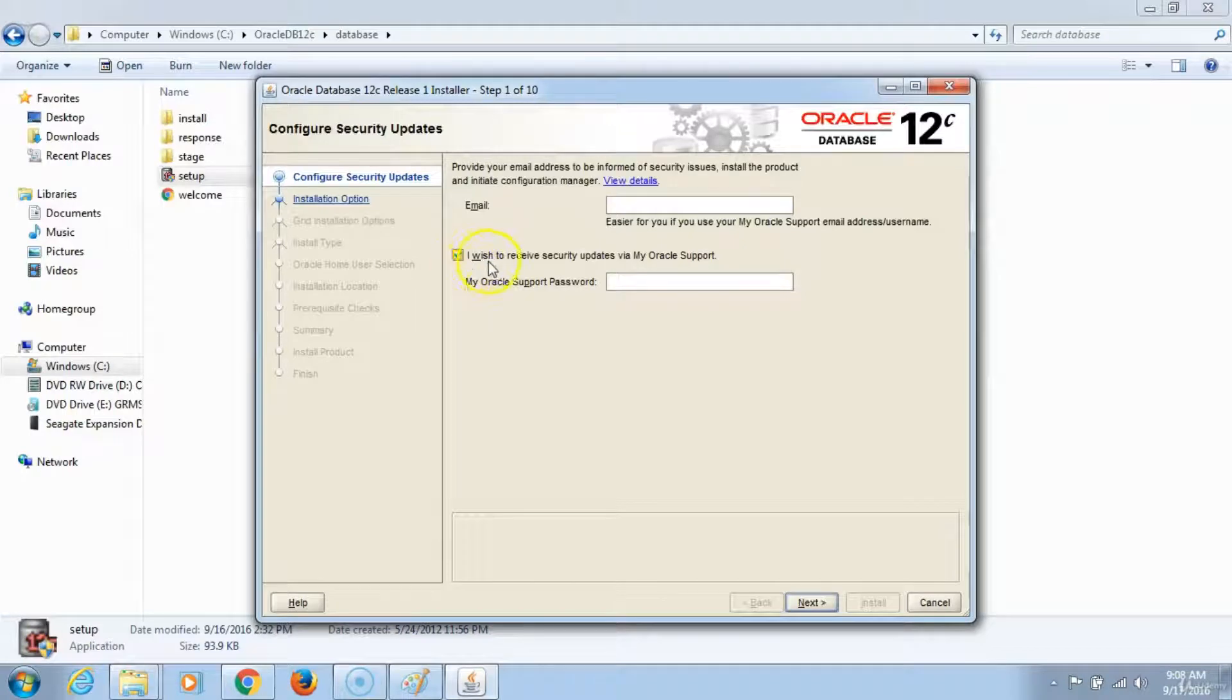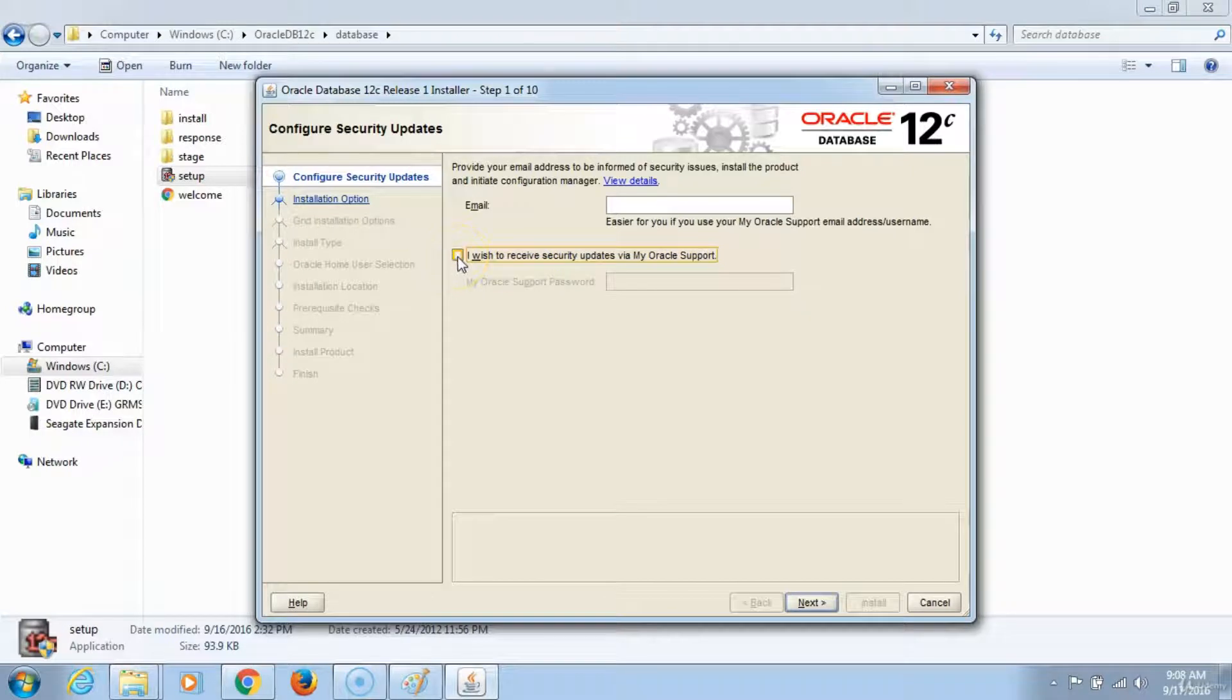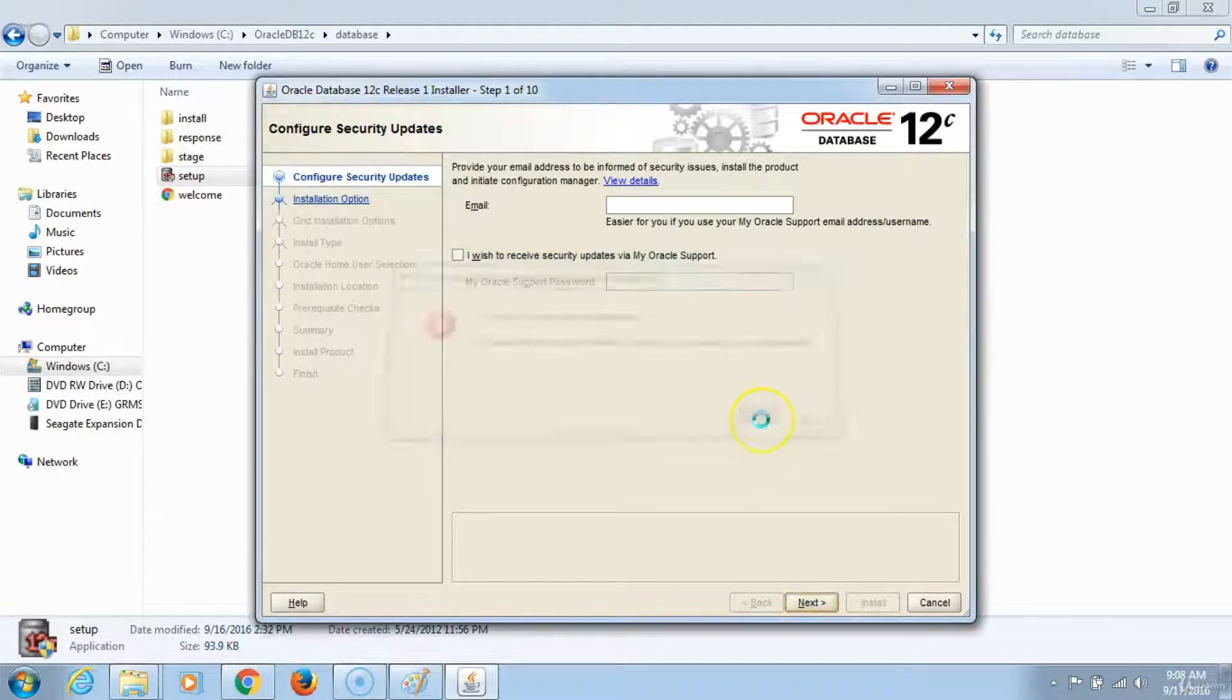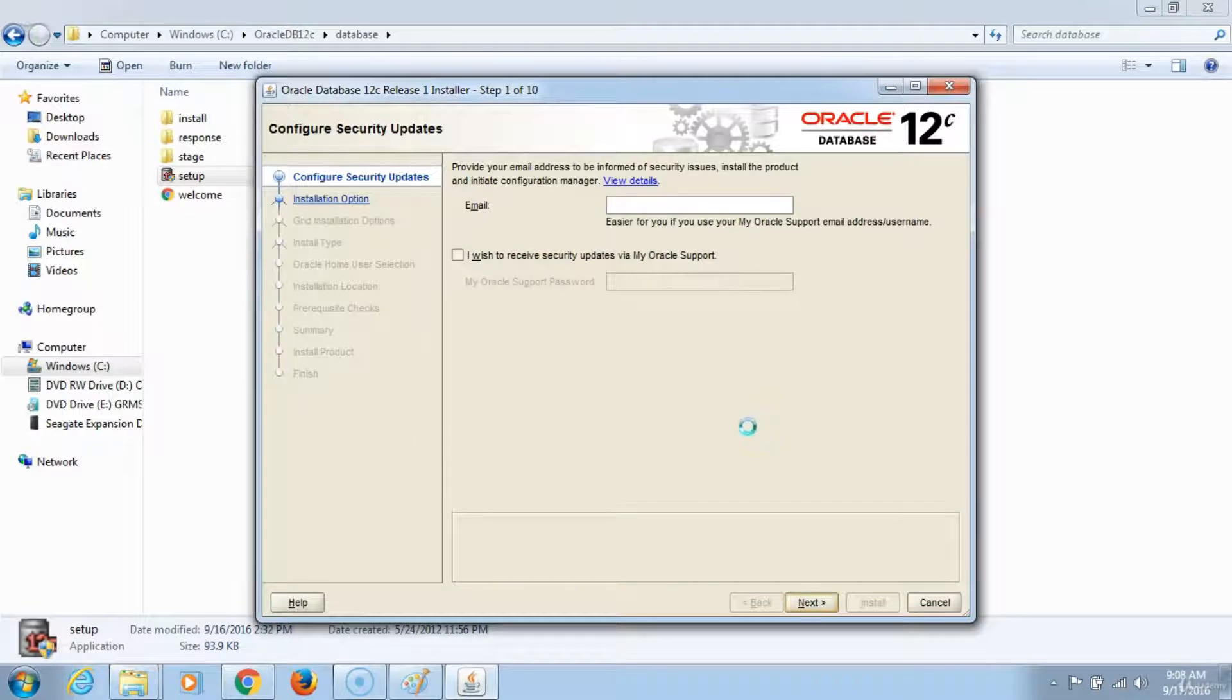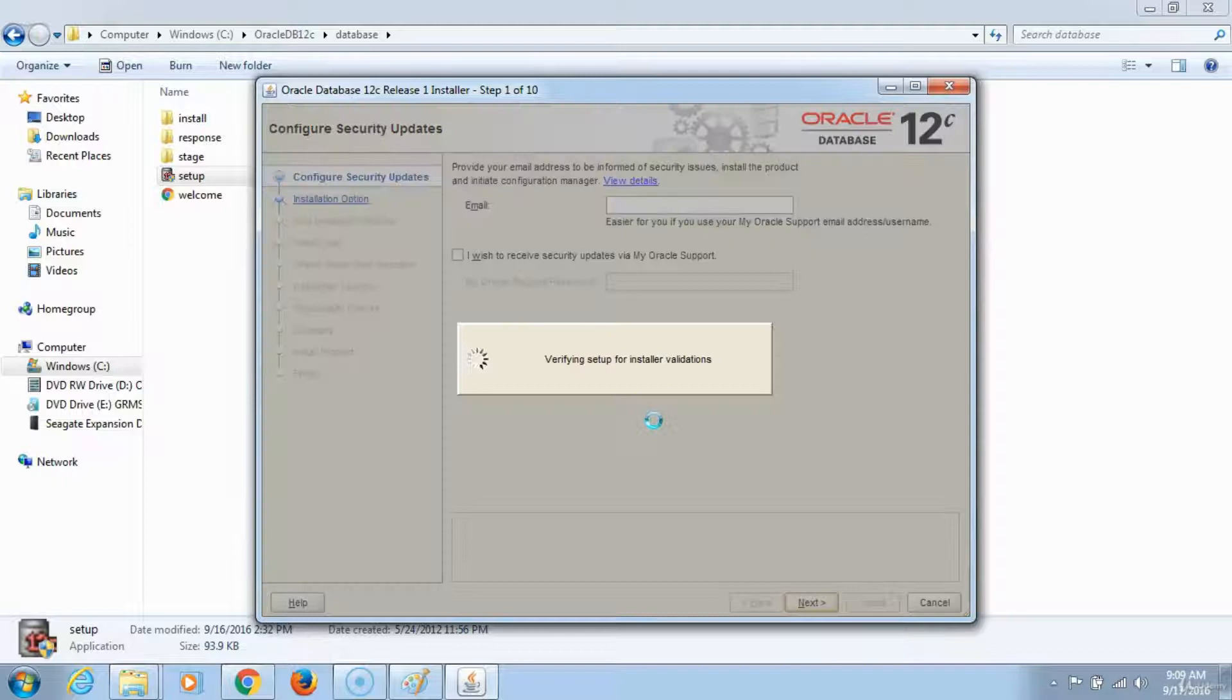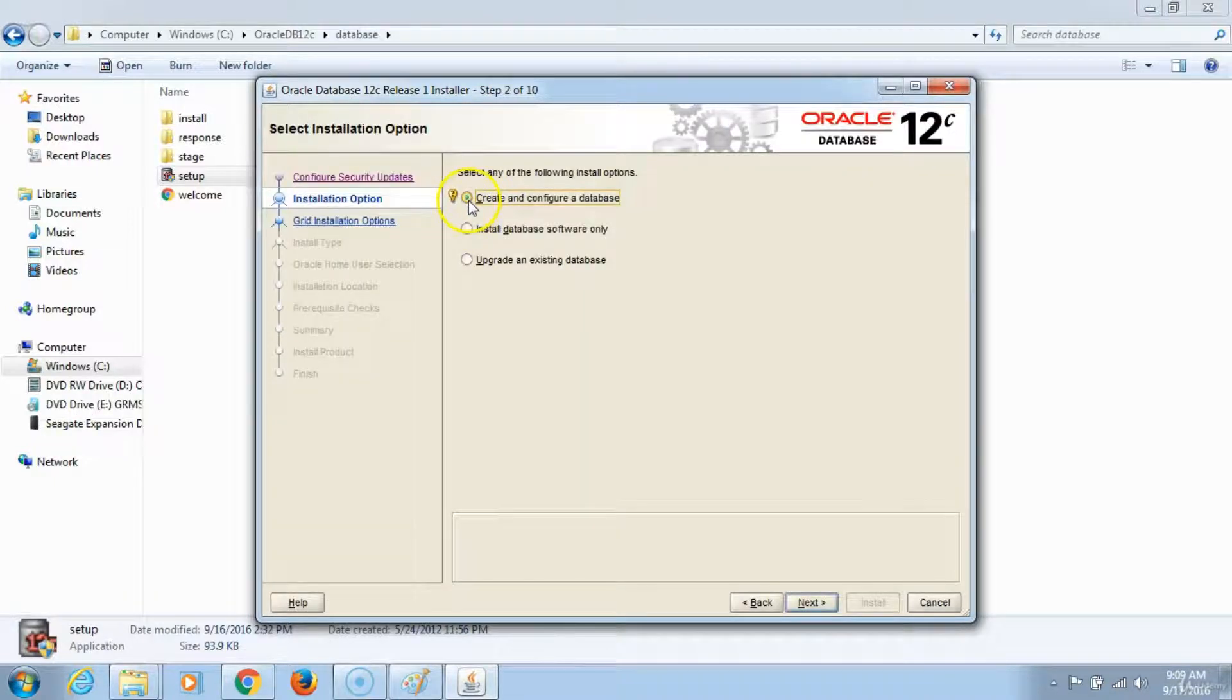I wish to receive security updates via my Oracle account. Check this option. Click next. Click yes. Taking a few moments. Create and configure database is the option you select. Click next, then next.